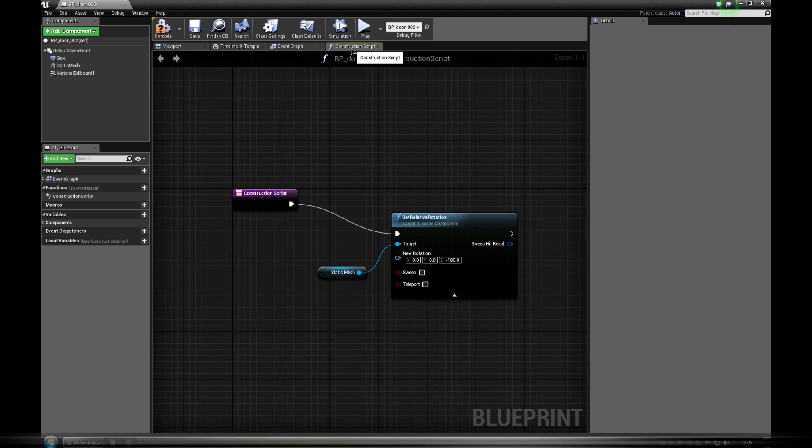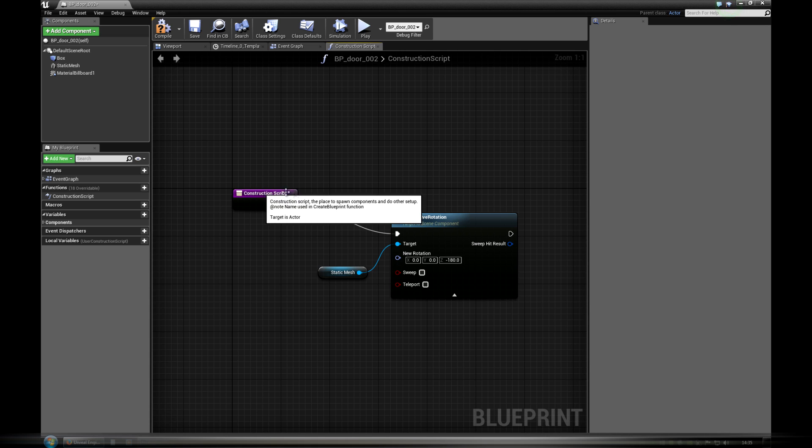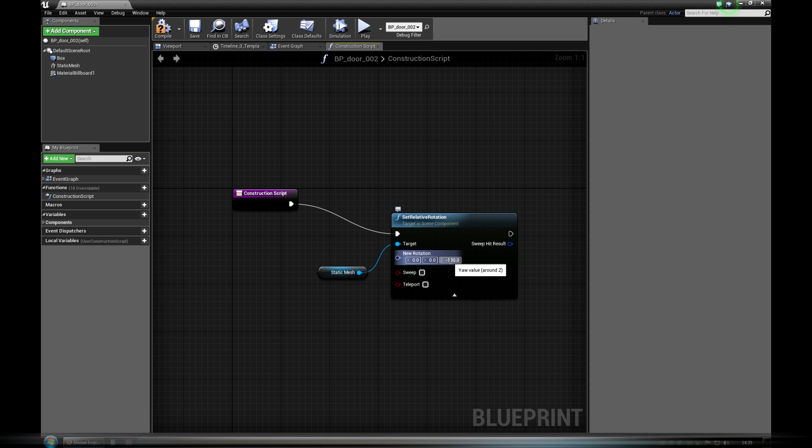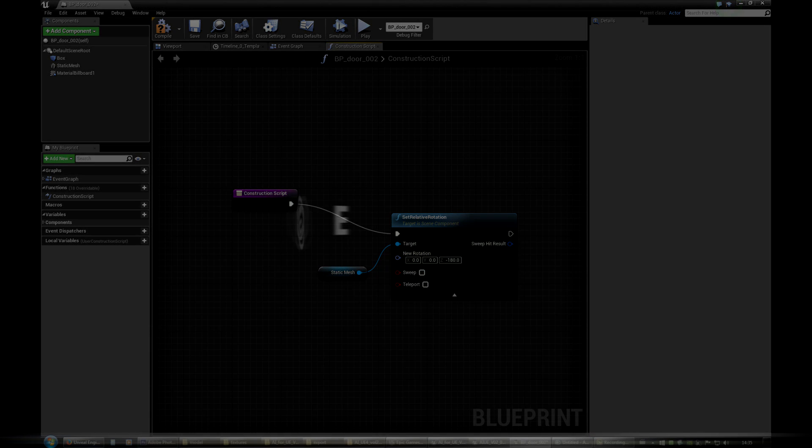Last thing worth to mention is construction script, which is executed always when we create or move our door blueprint. It just sets the door in open position. Other way we could get black borders after baking light.